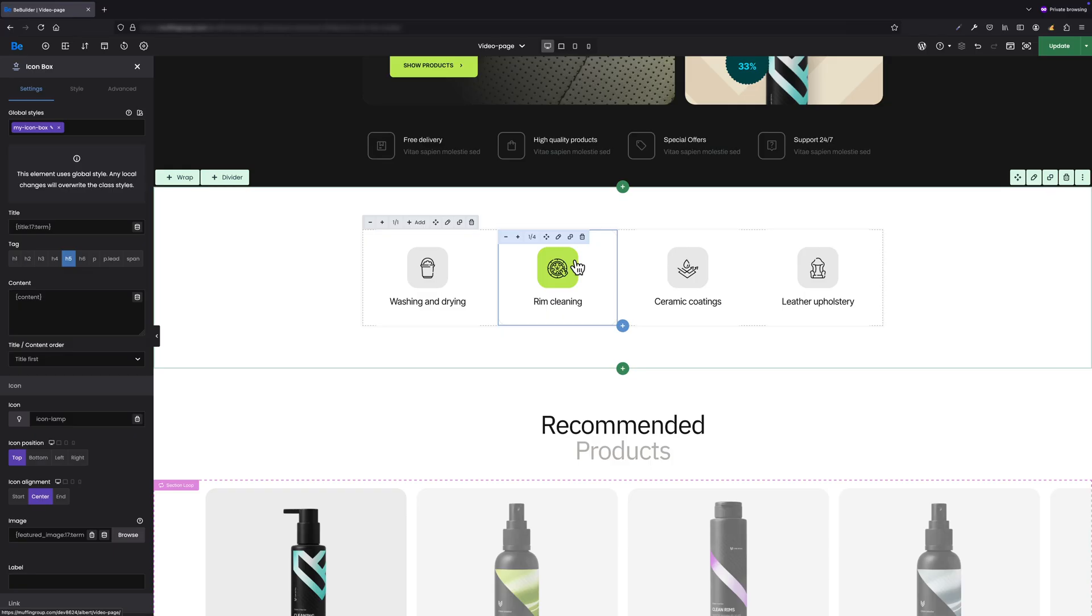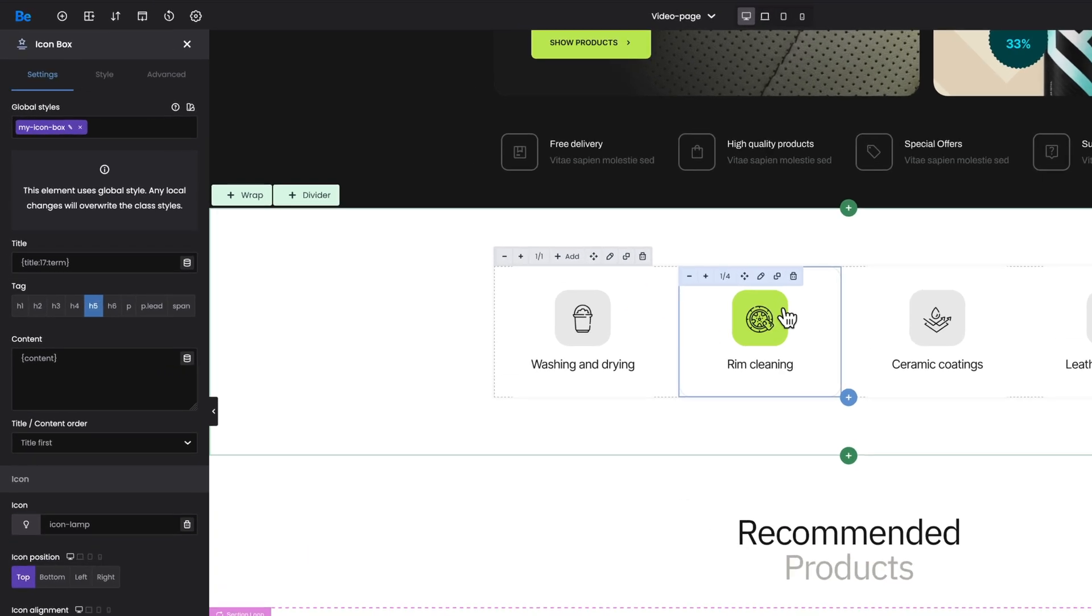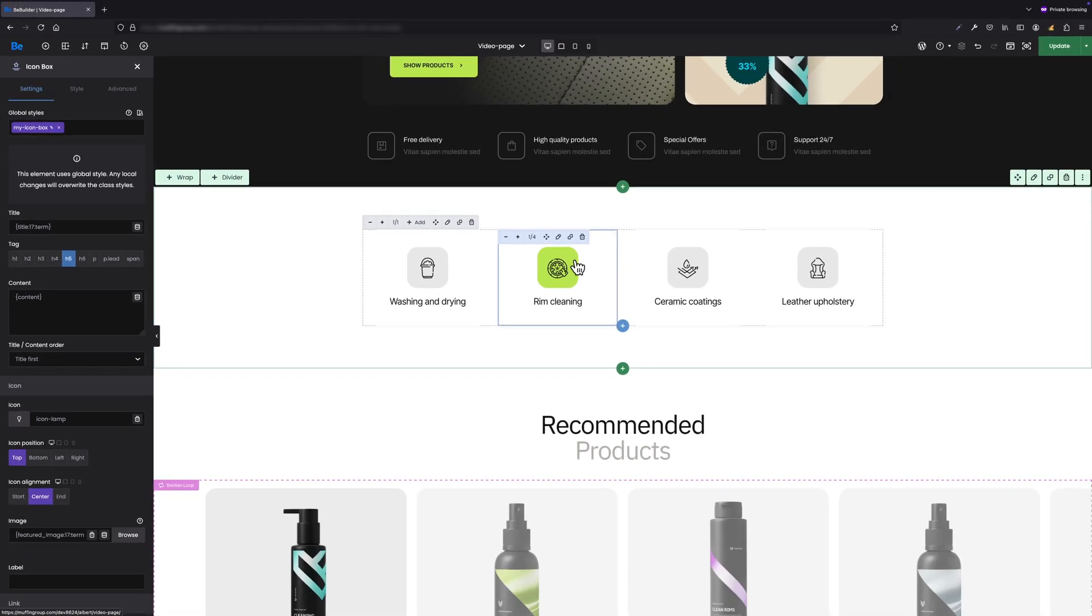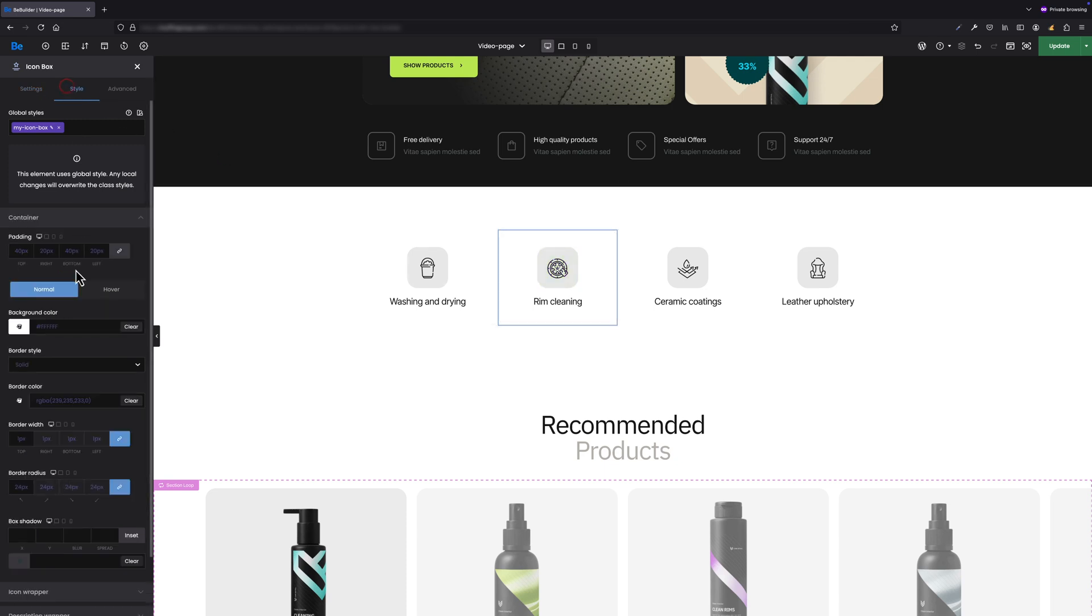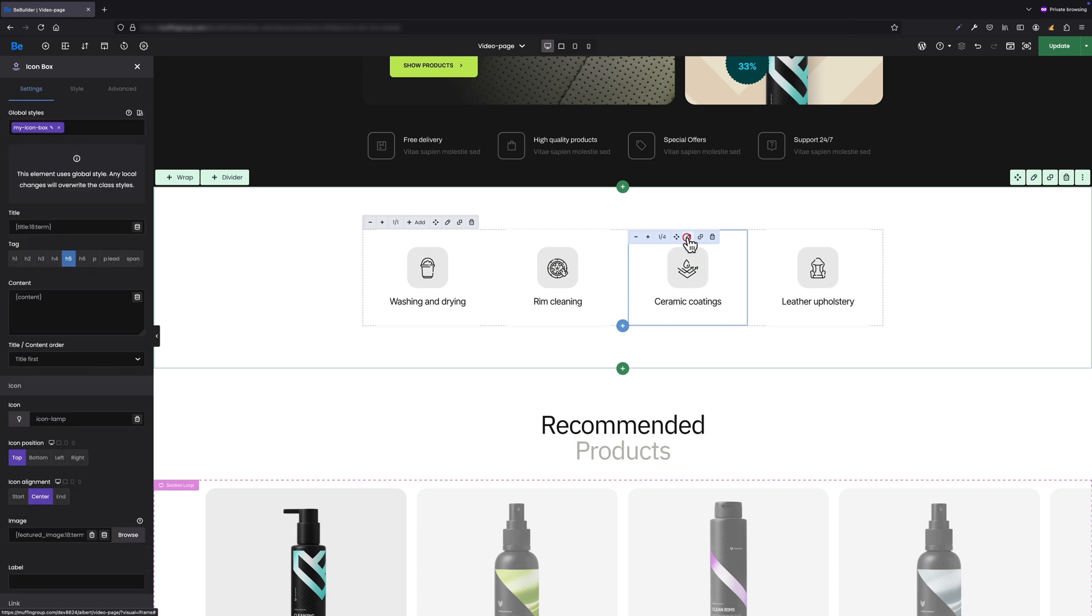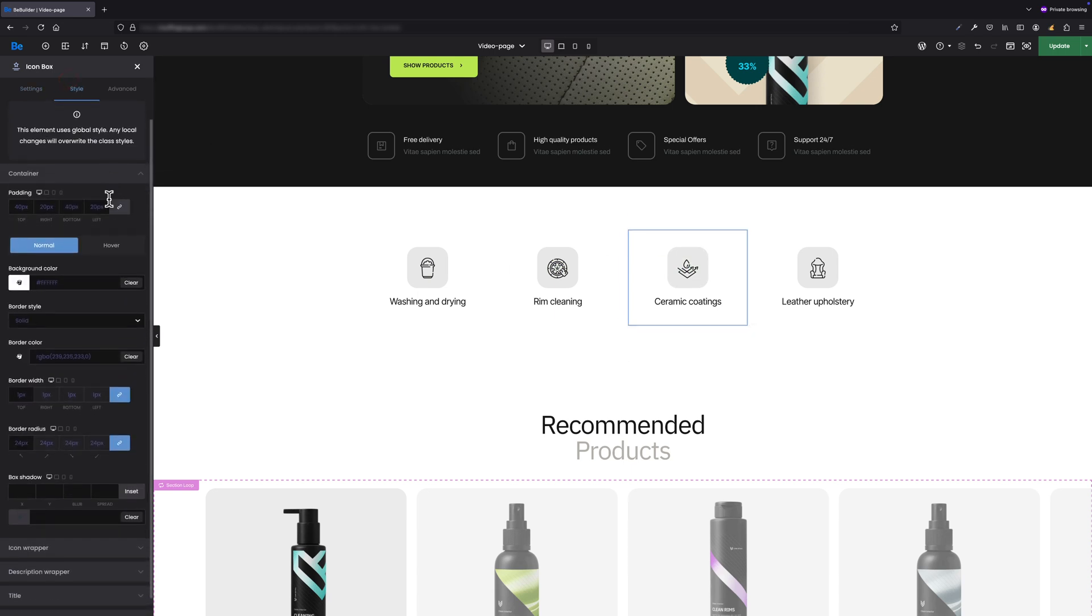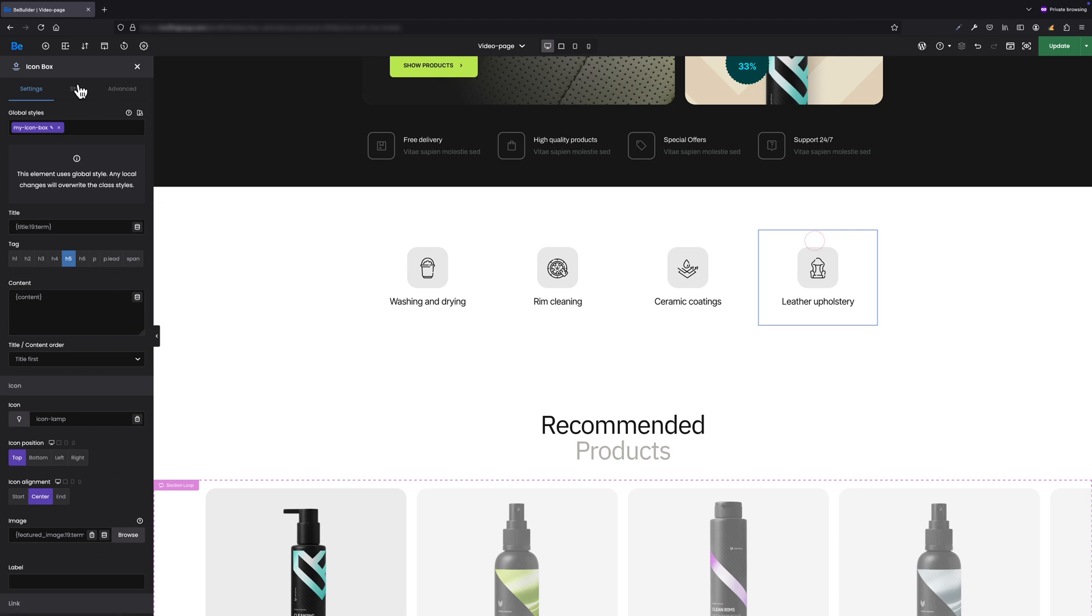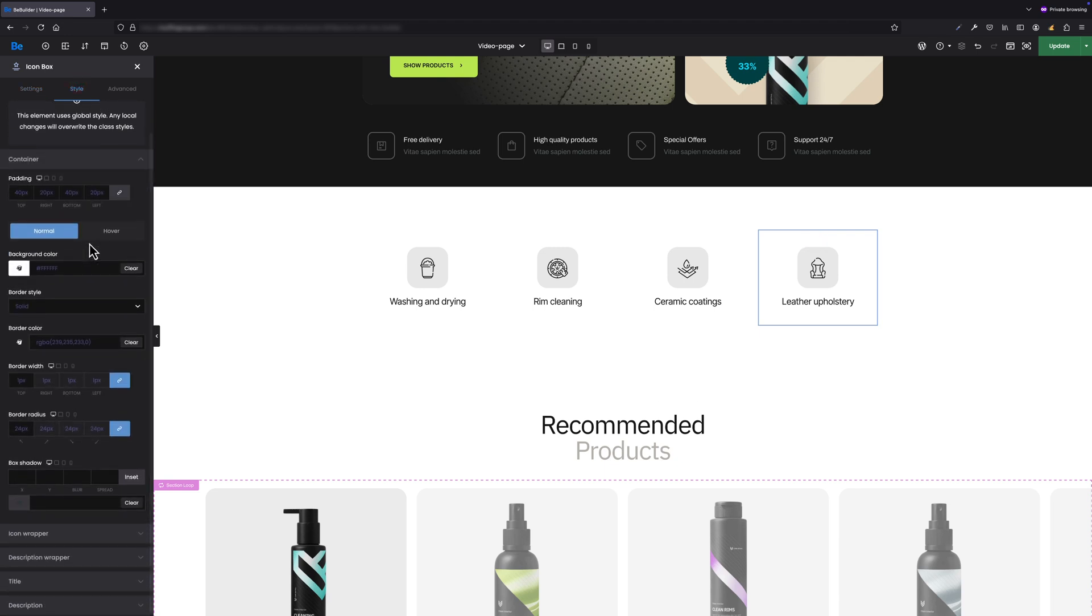And just like that, using this simple and quick method, we've styled the remaining three elements in a blink of an eye. At this point, I need to mention that when creating or attaching a style, a box appears below with relevant information indicating that this element is using a global style from now on. After applying the global style to all three remaining elements, whenever we start styling any of them, we will see that the values are displayed in purple color, as I mentioned earlier.